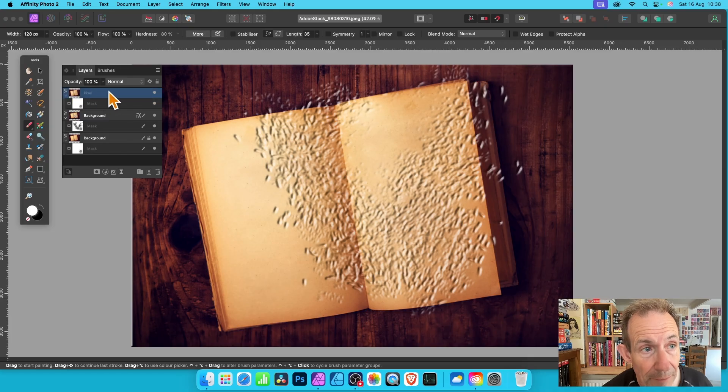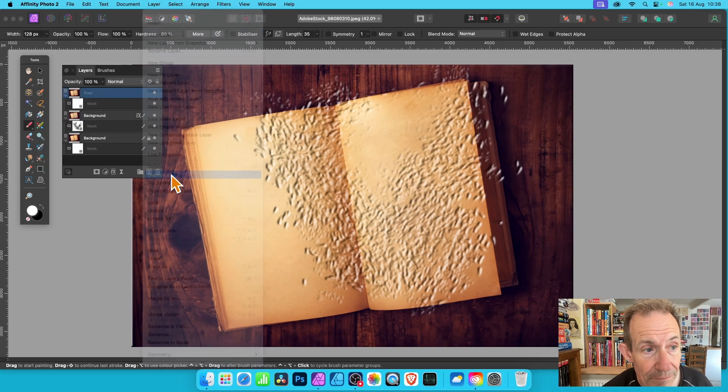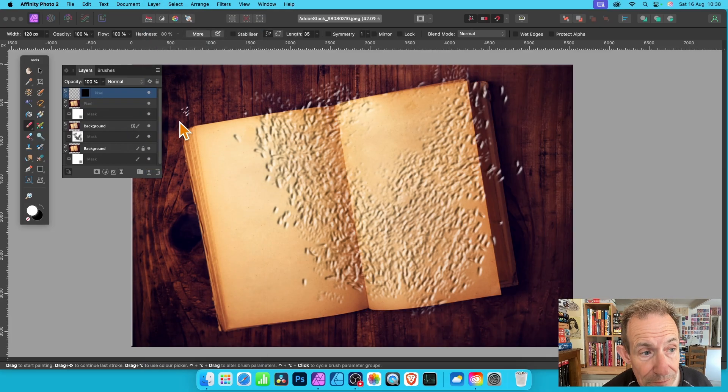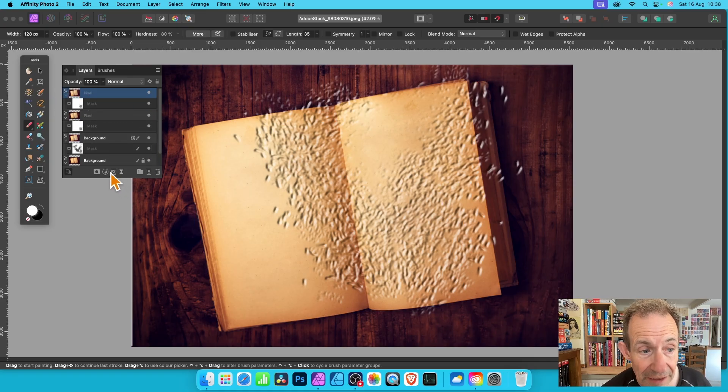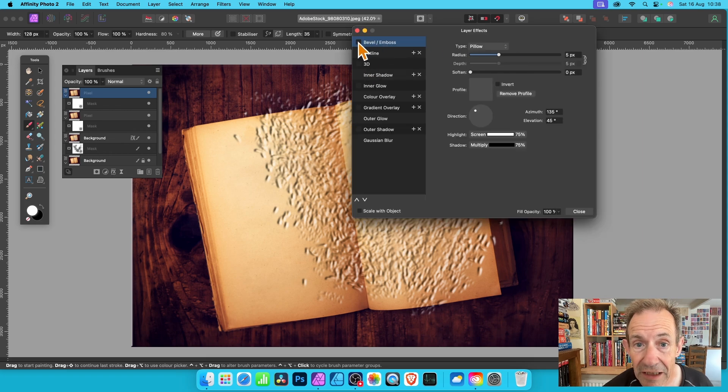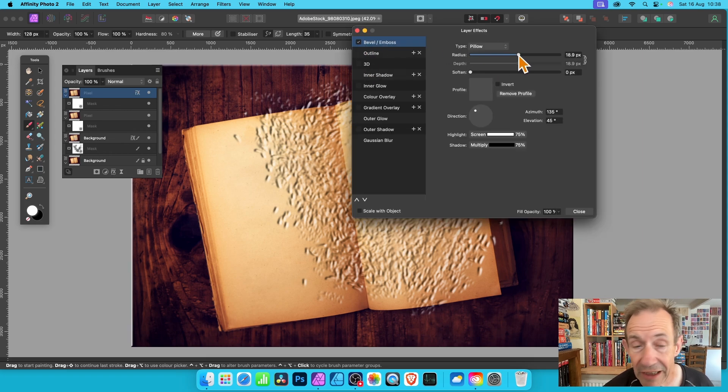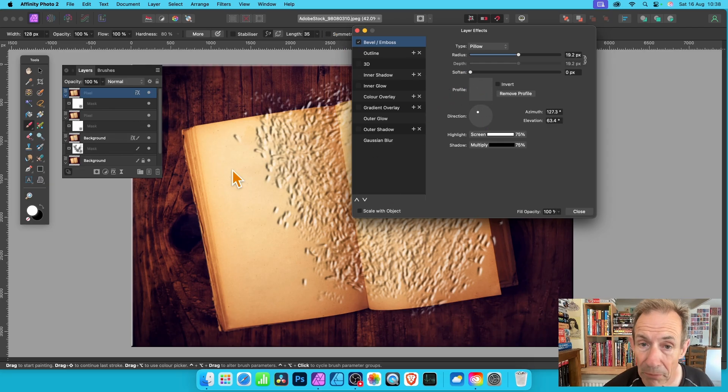Exactly the same before. With it selected go to Layer and down to New Mask Layer. Select that. Now exactly the same you can duplicate it. Go here to Layer and Duplicate. You've got two.